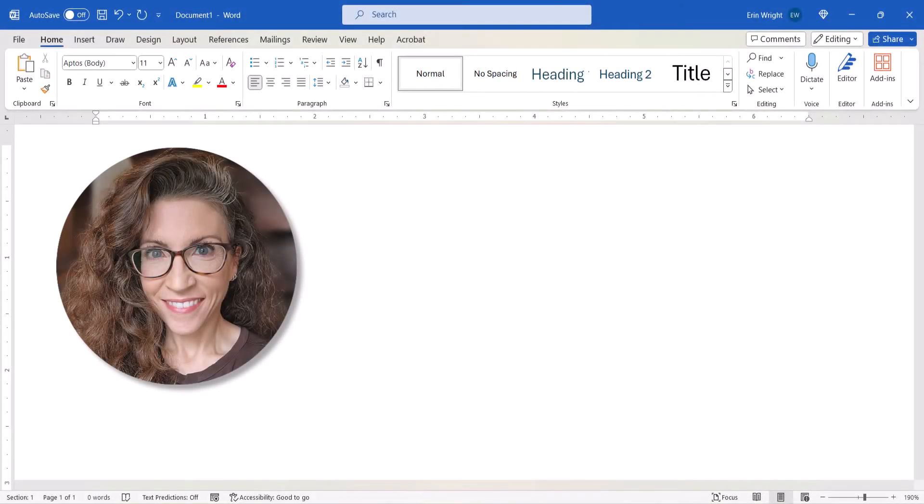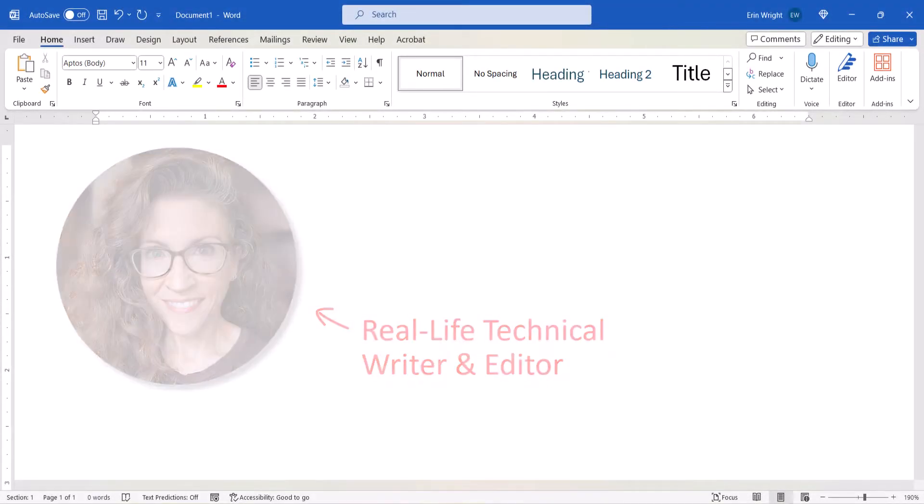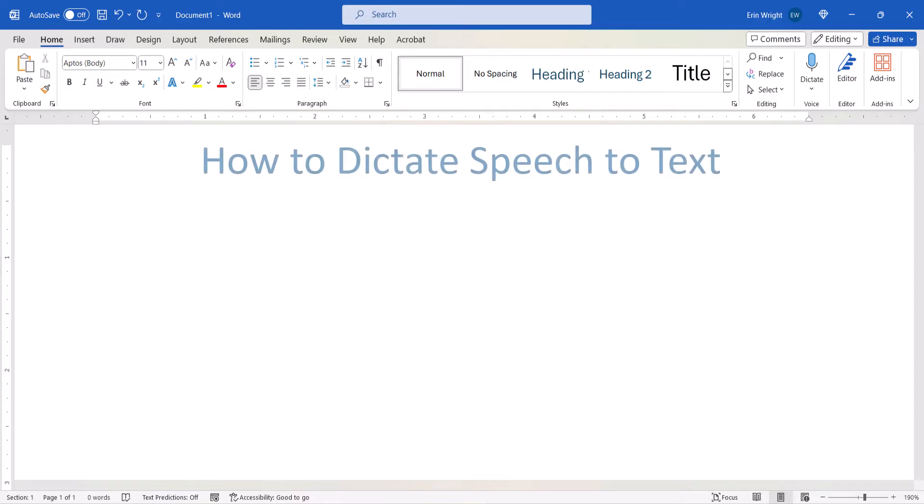Hello, my name is Erin. Today we're going to look at how to dictate speech-to-text in Microsoft Word.